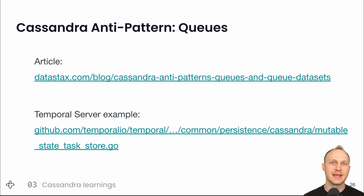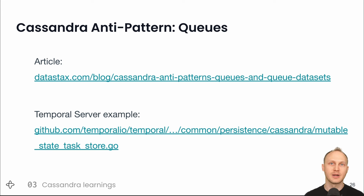And here's a link to the anti-pattern blog post and an example in our code of avoiding scanning tombstones.